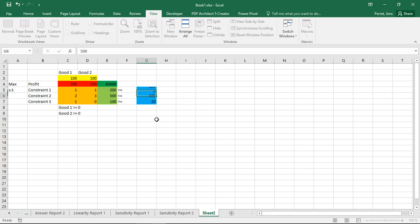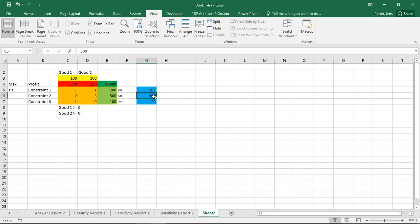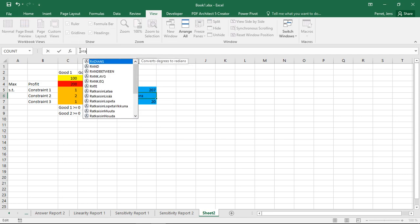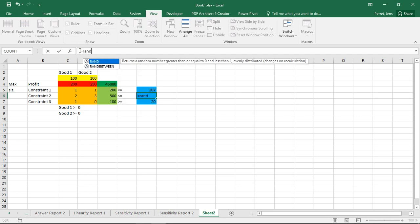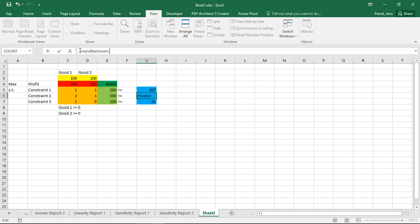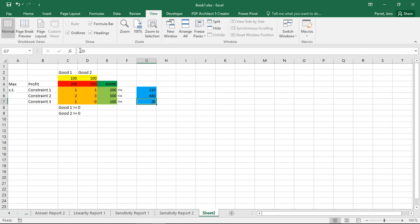It's a uniform distribution, but as I only have discrete values, I could call this rectangular. The same thing applies for this one. This is also uniformly distributed. Here in this case, with values between 400 and 540.